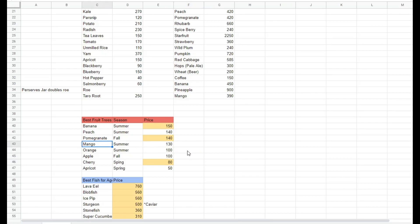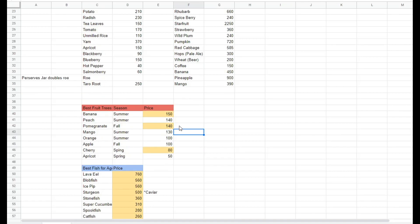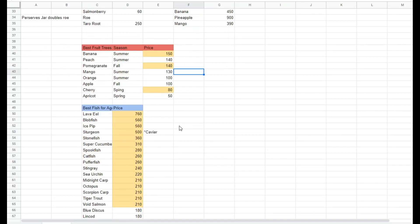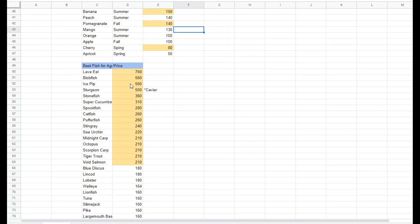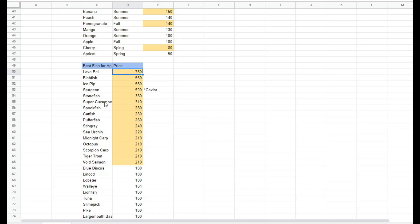And then down here, I have the best fish ponds for aged roe. Lava eels have the most expensive aged roe, but sturgeons make caviar instead of aged roe, which also gets you a lot of money.